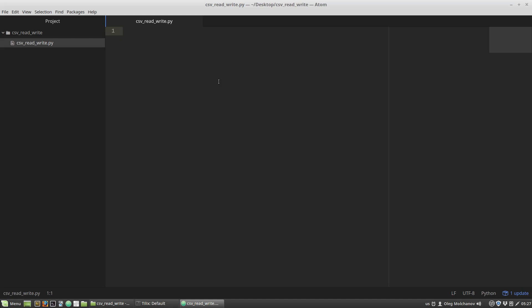How to read and write CSV files in Python. Today I will show you two ways to do it with the CSV module.